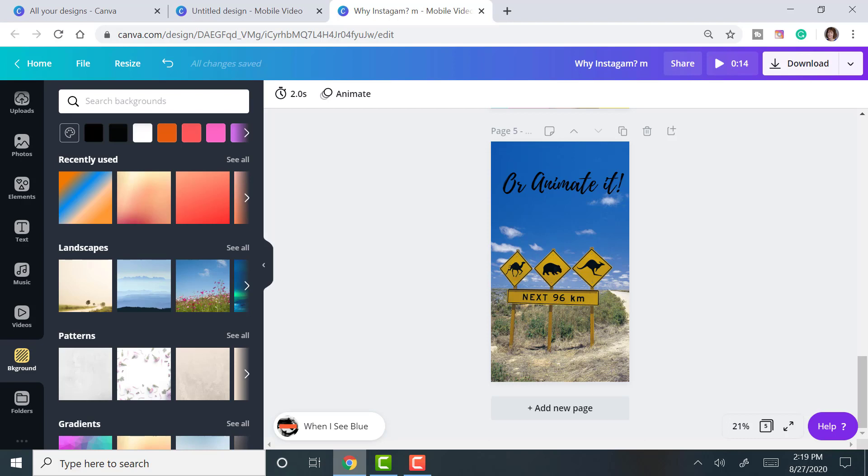Canva has a free program and they also have a paid program, a little bit more robust program.